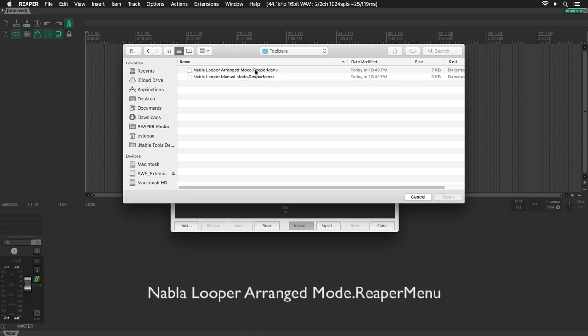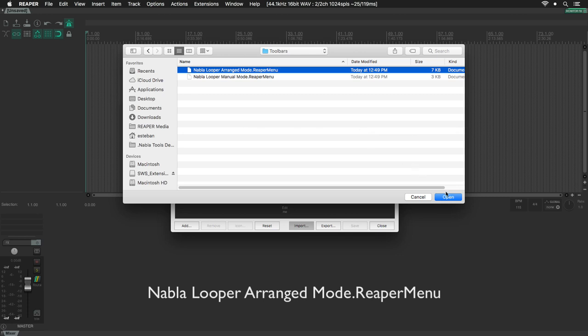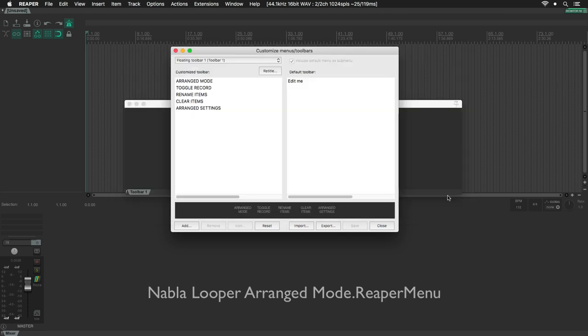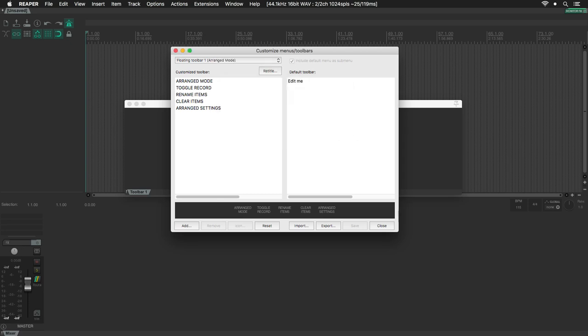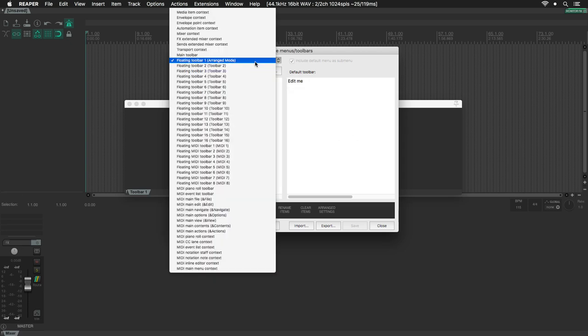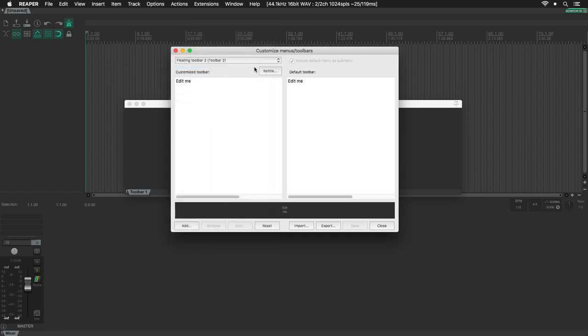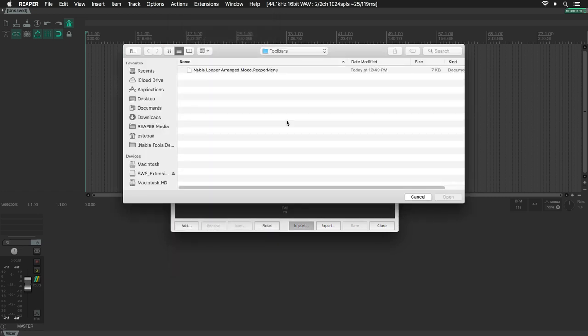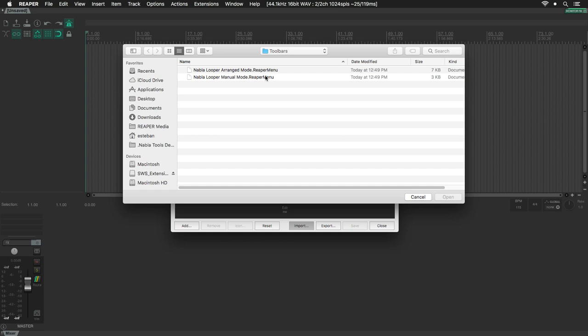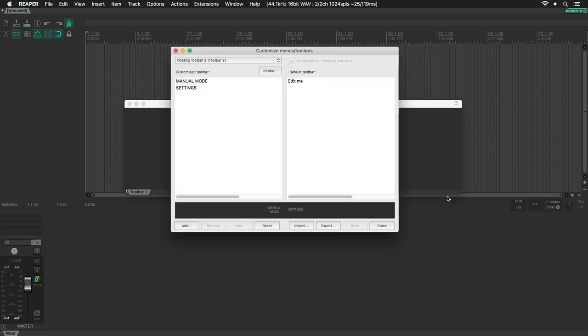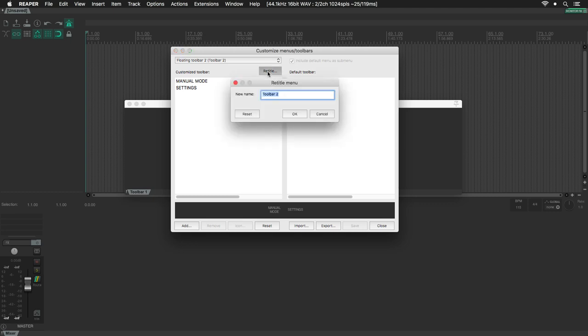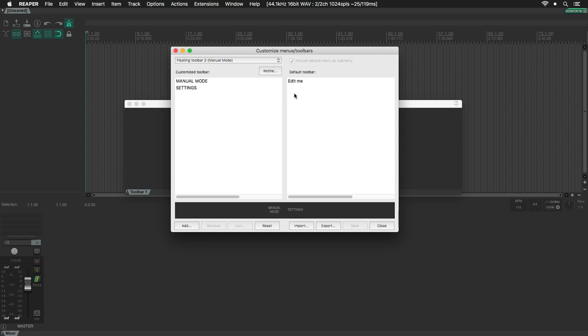I am going to select the Nabla Looper Arrange Mode file, then click on Open, and Retitle. Now, I will do the same for the Manual mode. Actually, you can create your own toolbars. These are only for reference, and I prefer to work with MIDI or keyboard shortcuts, as we can see just in a moment.